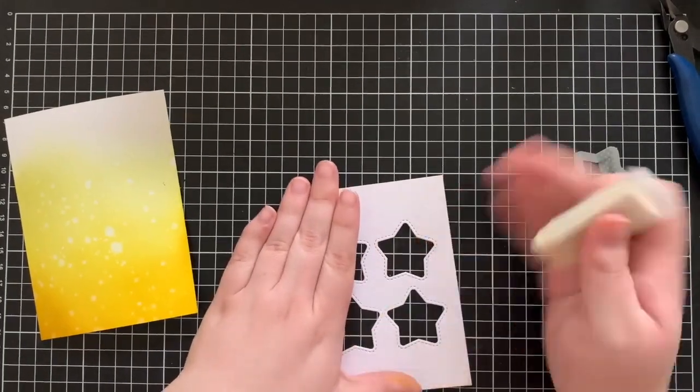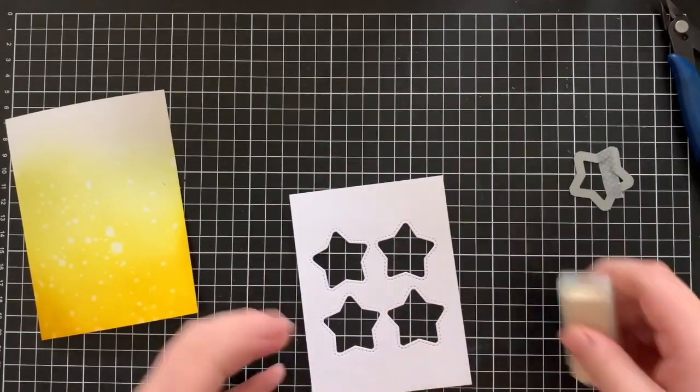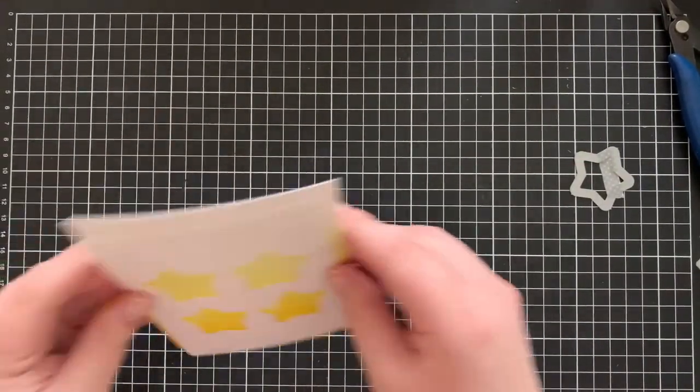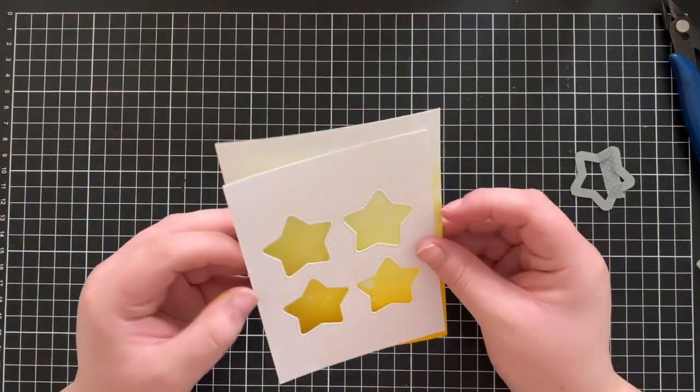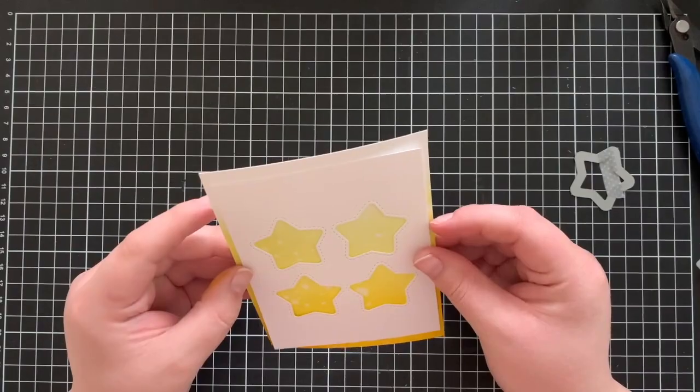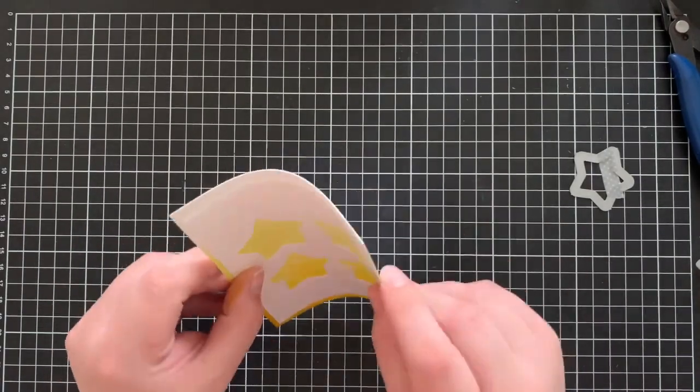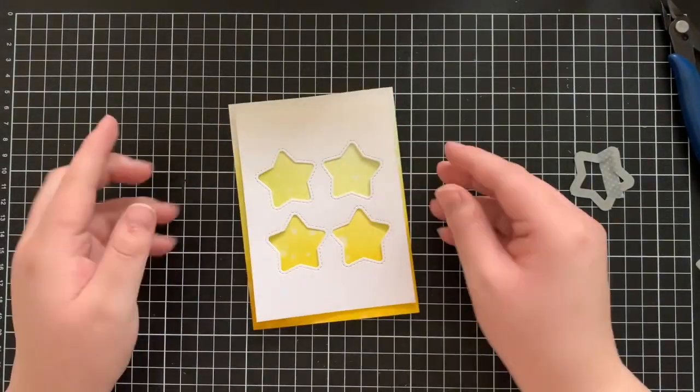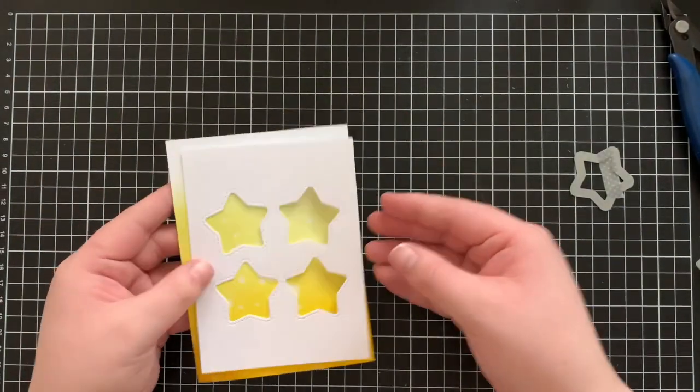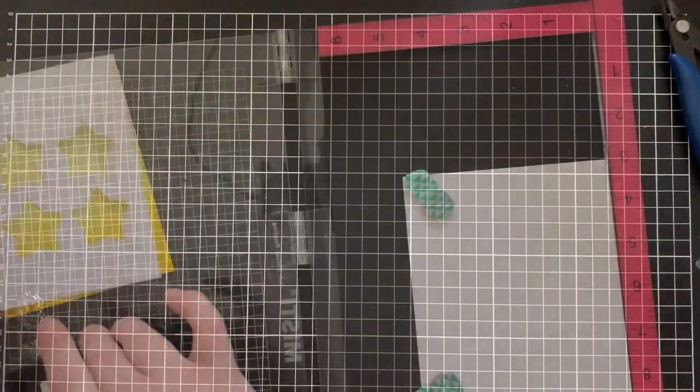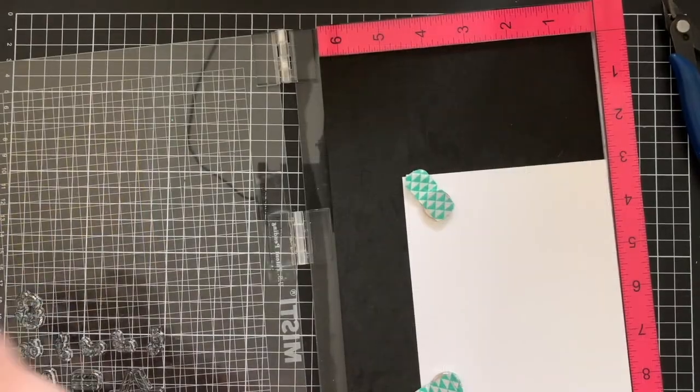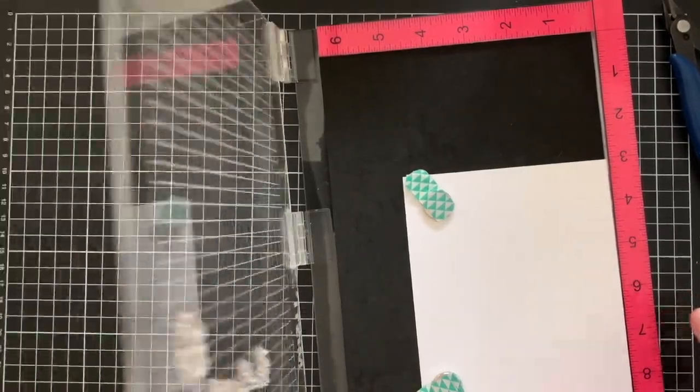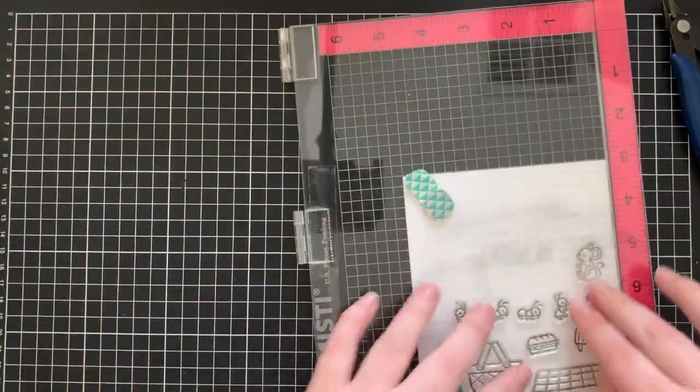I just took an eraser to the background because I realized there were a couple of smudges on there and that just cleaned it right up. Now that the base is all completed for my card, I just went ahead and set that off to the side and now it's time to work on my images.